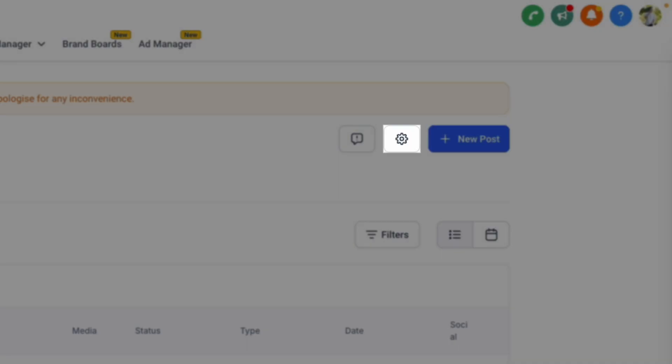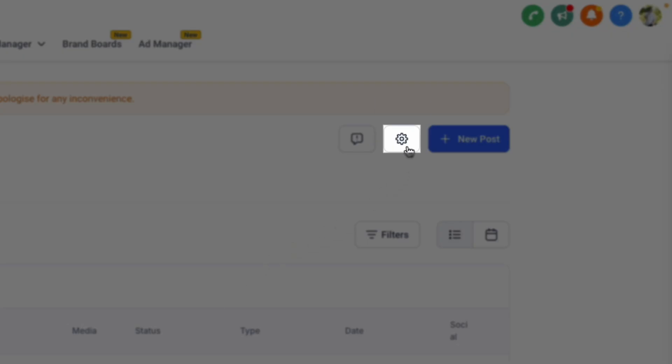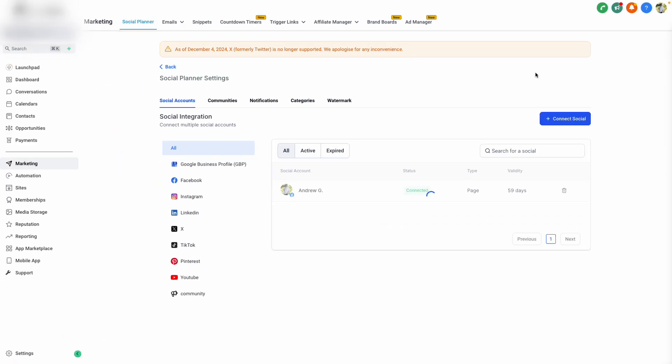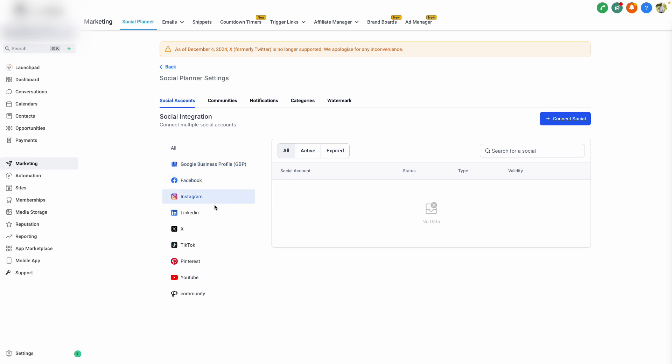To connect additional pages, simply click Settings on the top right-hand side, and then navigate to the specific social integration that you would like to connect. You can connect to any one of these platforms simply by selecting the platform, and then selecting Connect Social on the right-hand side, and following the steps.